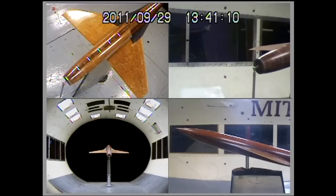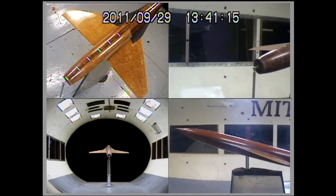In many aerodynamic applications, engineers analyze flows using an Eulerian frame, in which flow quantities such as velocity, pressure, and temperature are viewed as fields — in other words, functions of space. Often, the space of interest is fixed to the object's frame of reference.